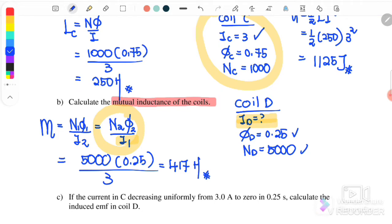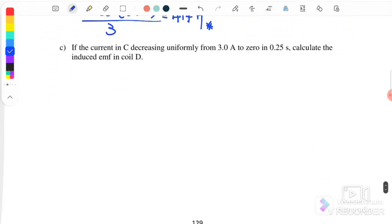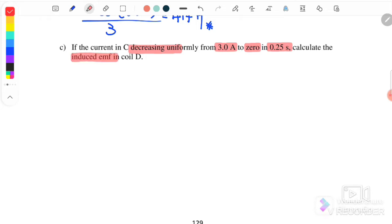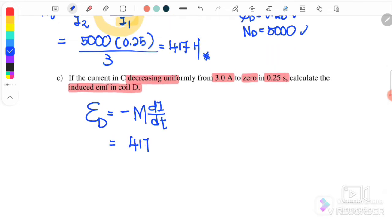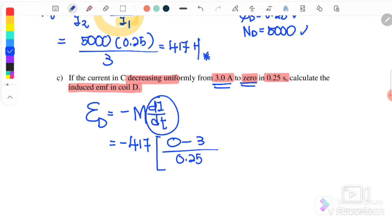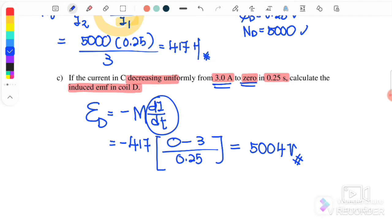Next, the current in coil C decreases uniformly from 3 amperes to 0 amperes in 0.25 seconds. To find the induced EMF in coil D, we use EMF equals negative M times dI over dt. M is 417, dI is final minus initial: 0 minus 3, over dt of 0.25 seconds. Therefore the induced EMF in coil D is 5004 volts.